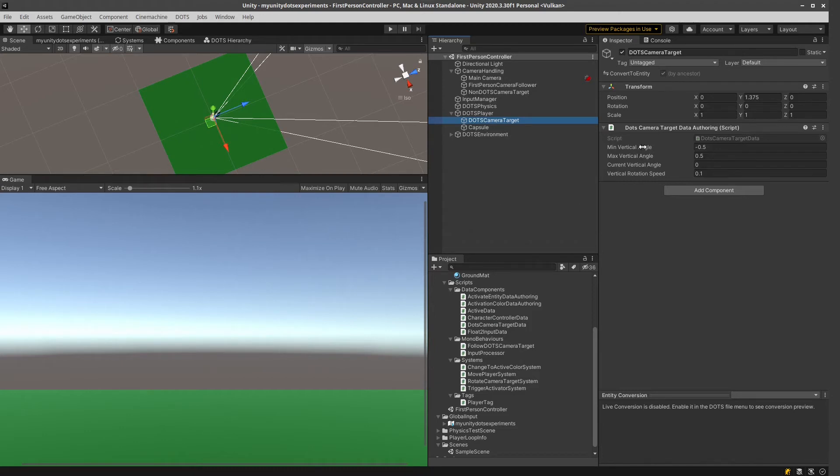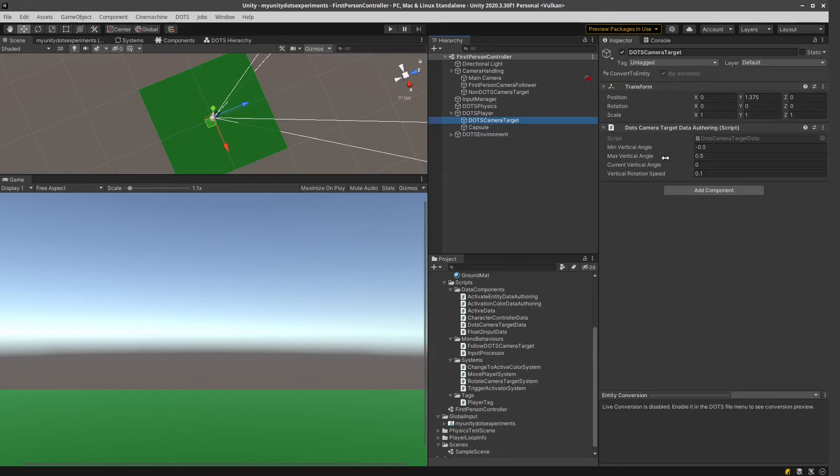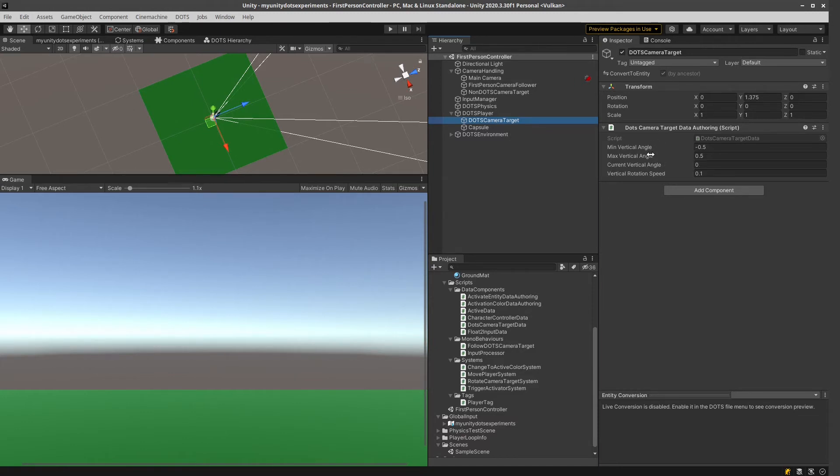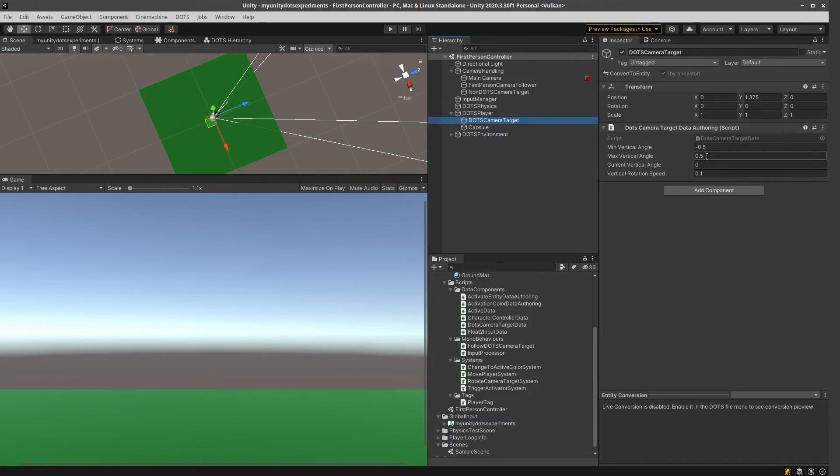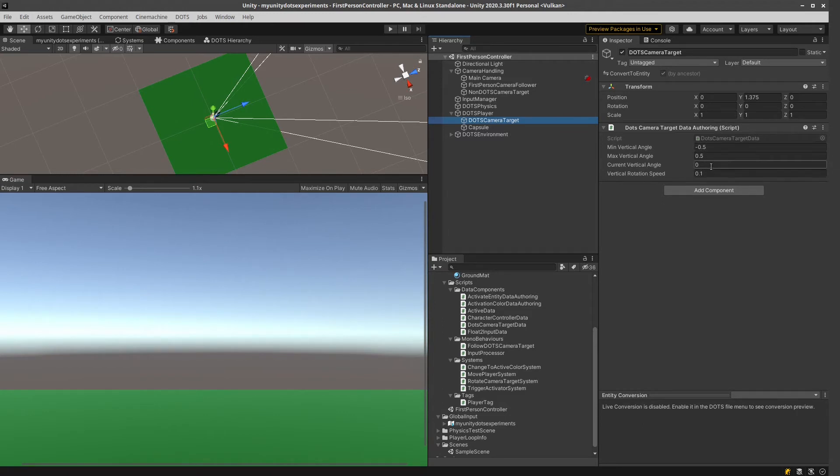And I decided the best thing is that if I have a minimum vertical angle, maximum vertical angle, and I have a current vertical angle field, and I'm constantly updating this, and make sure that this is between these two values. These values are in radiance, not in degrees, so that I don't have to convert those. I guess this is cleaner like this.